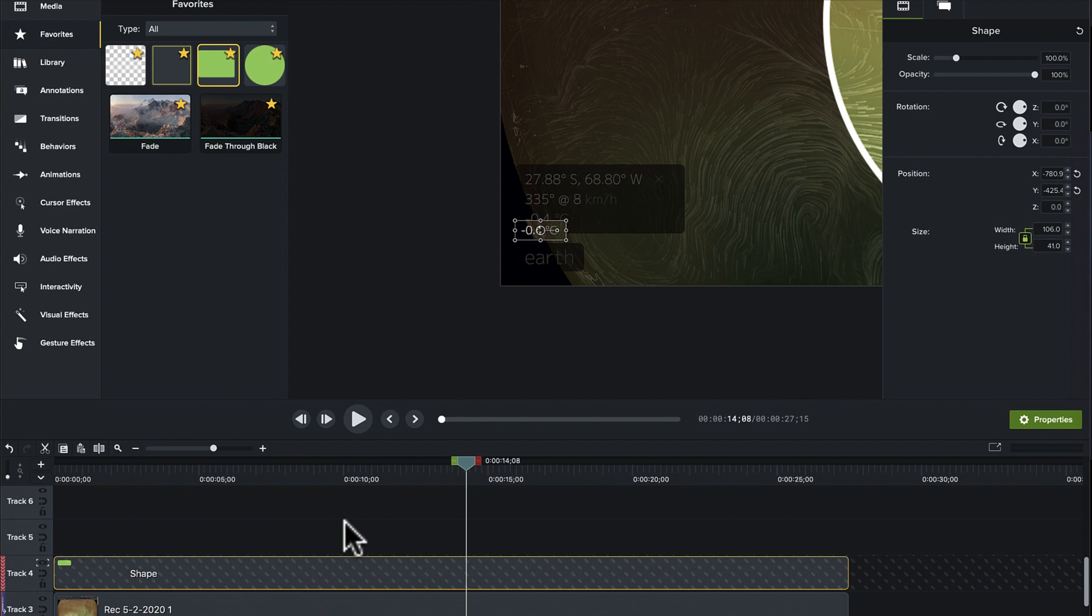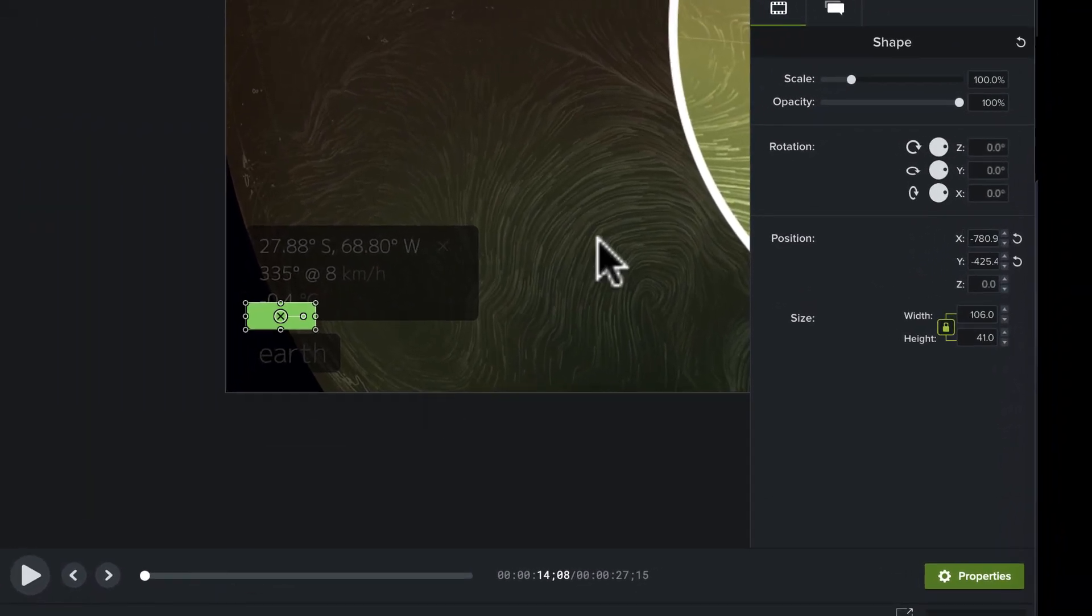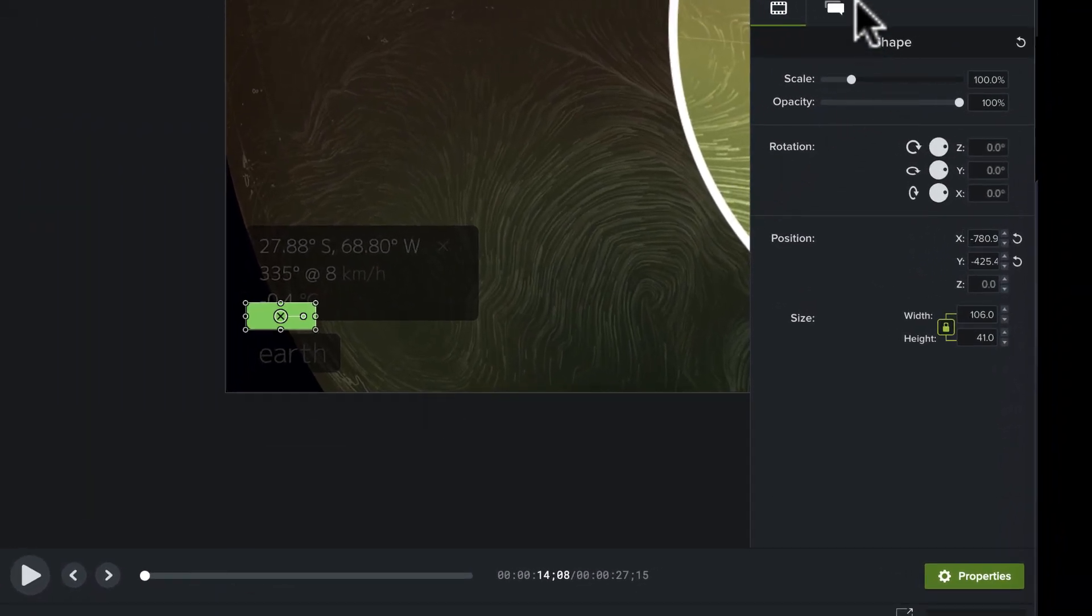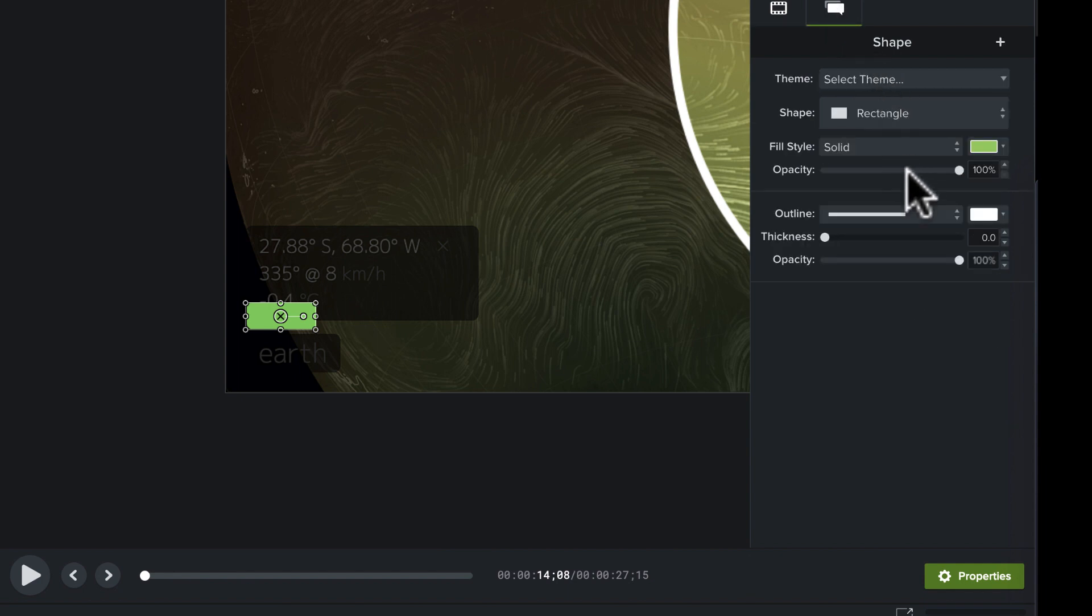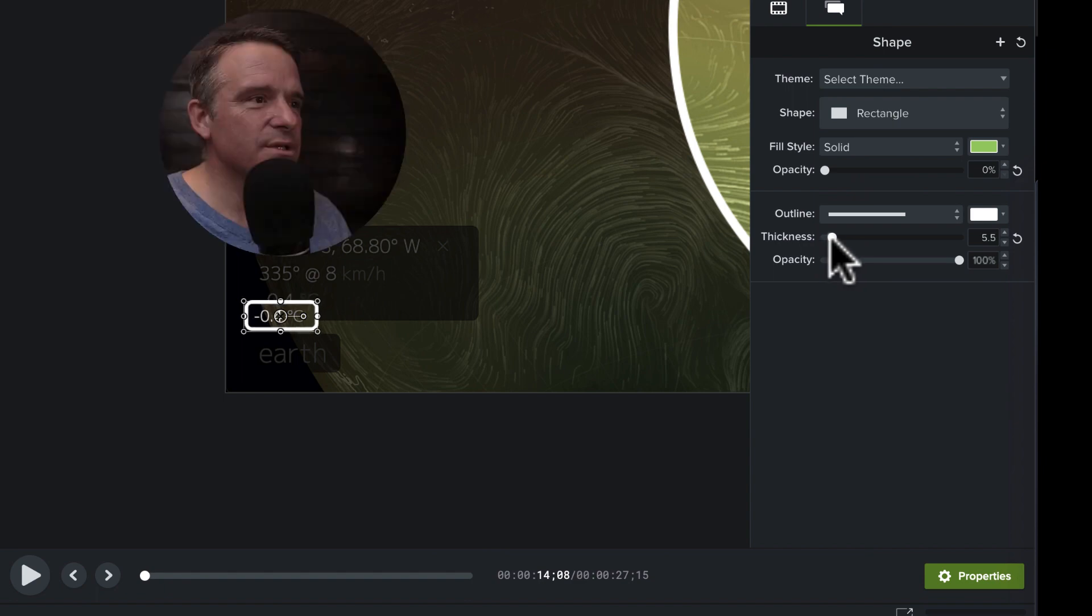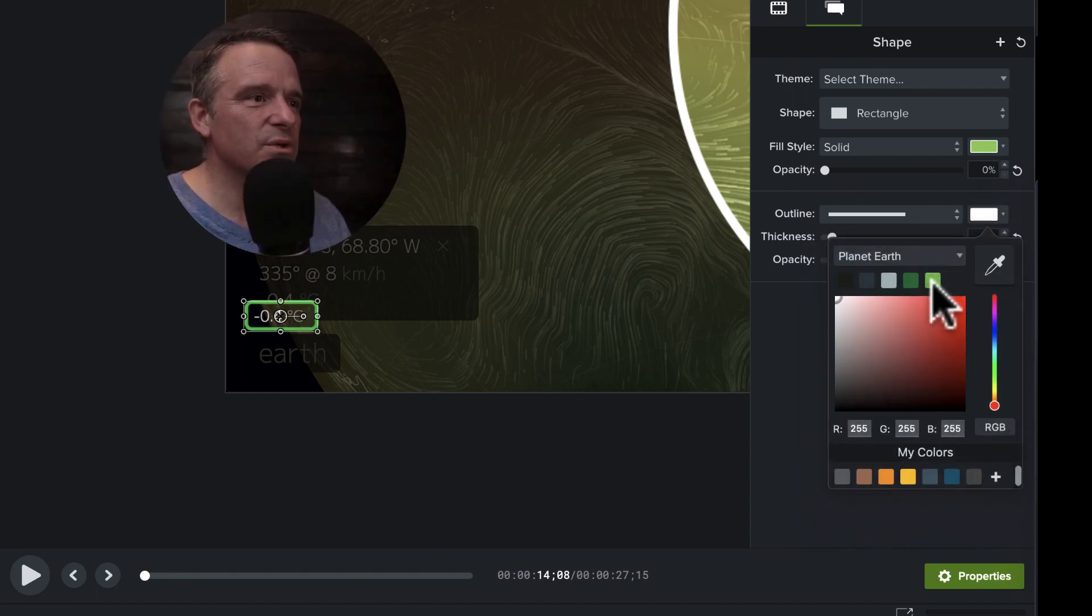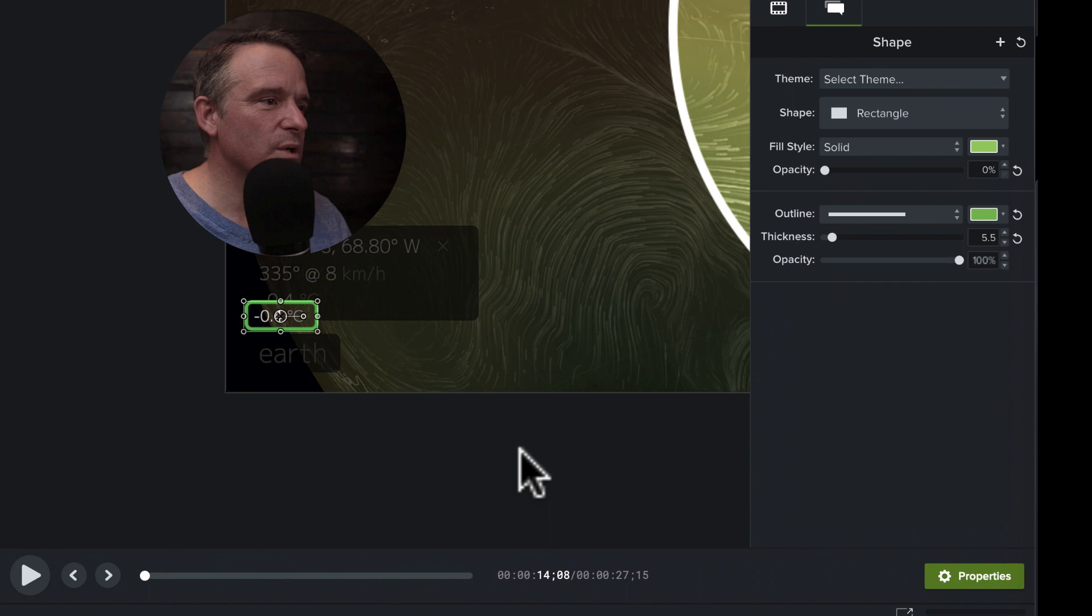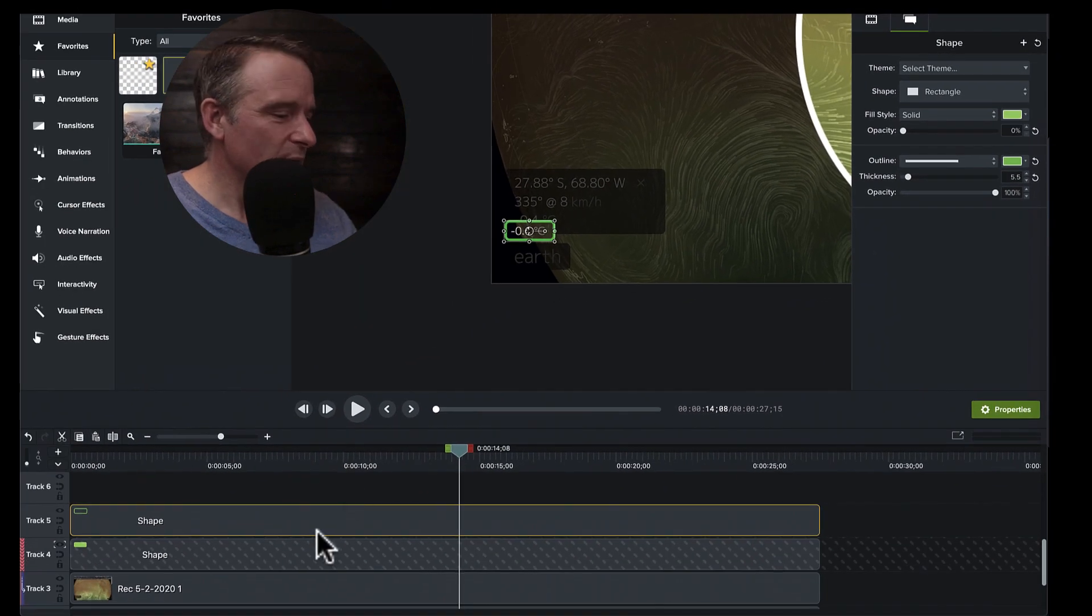One more time, we're going to copy and paste this, put that up on top. And as a call out, we are going to choose an opaque fill, but we are going to put a border on it. This time I'm going to change the border to a lighter color green, which you'll see why in a second.